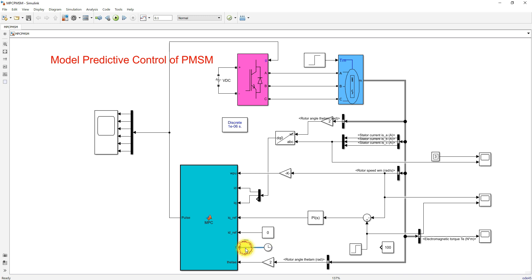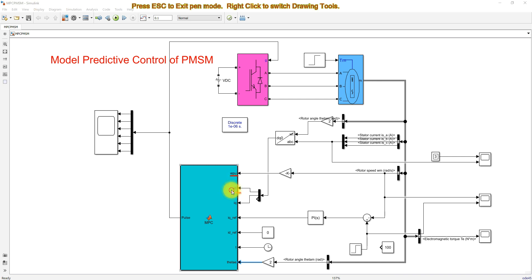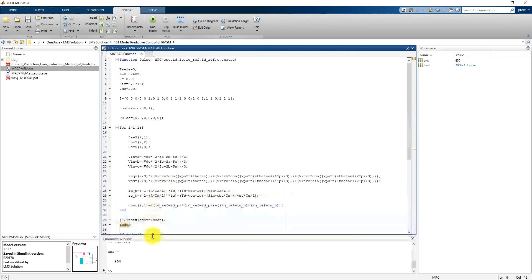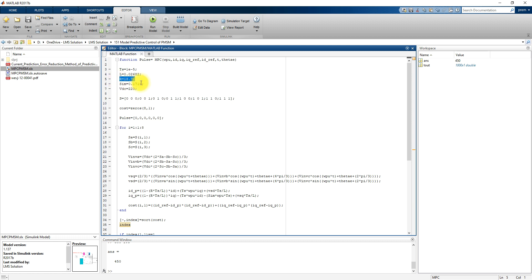We also have a clock input and you have to provide the electrical rotor angle. These are the inputs for the Model Predictive Control block — that means PMSM inductance, stator resistance, speed reference, flux linkage, and you have to specify the DC voltage of 500 V.